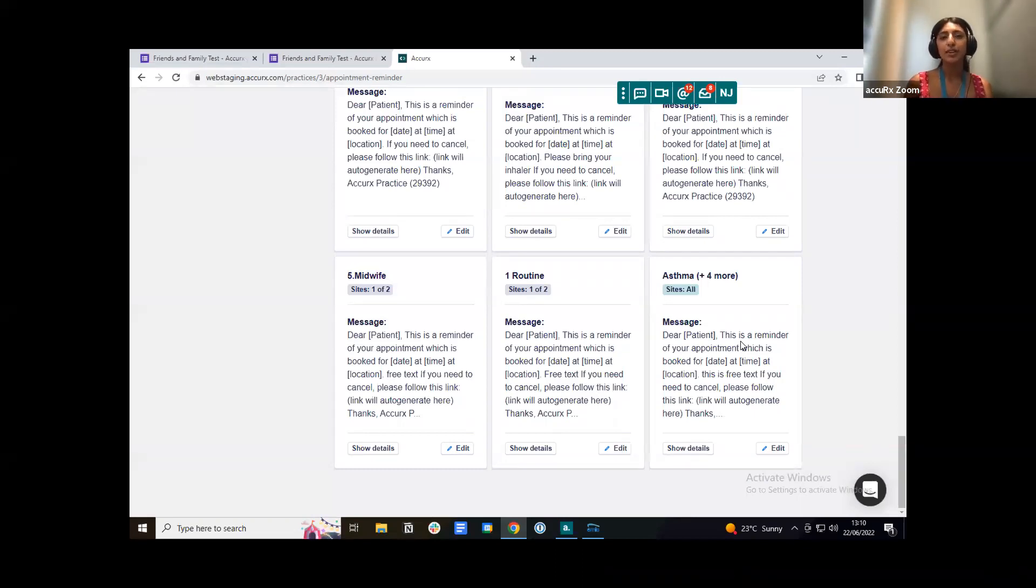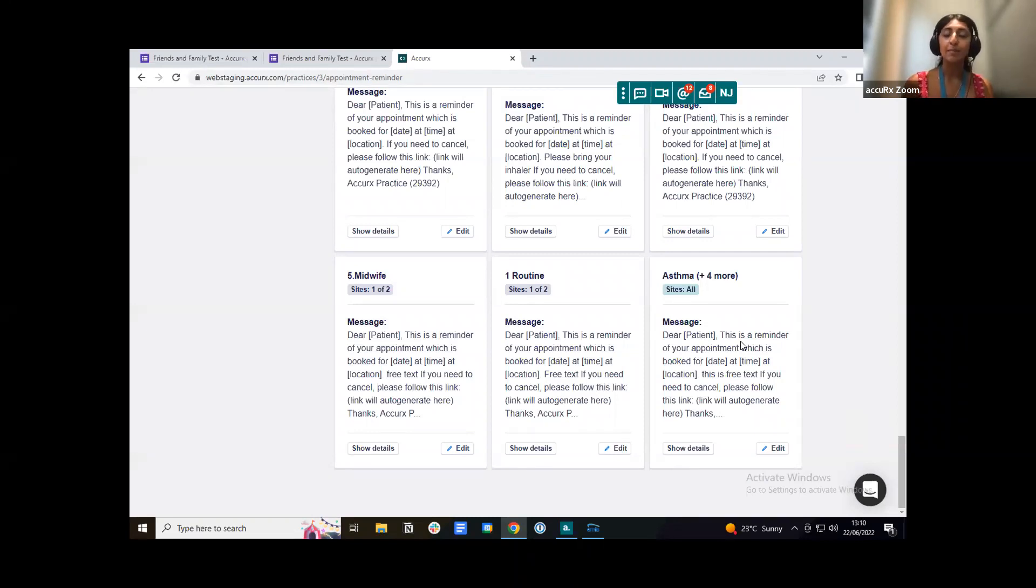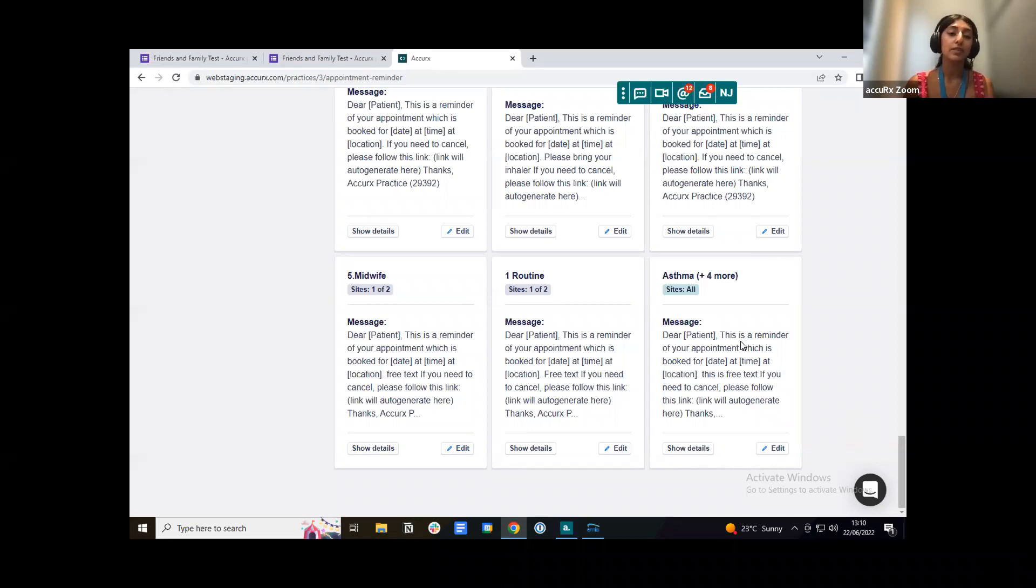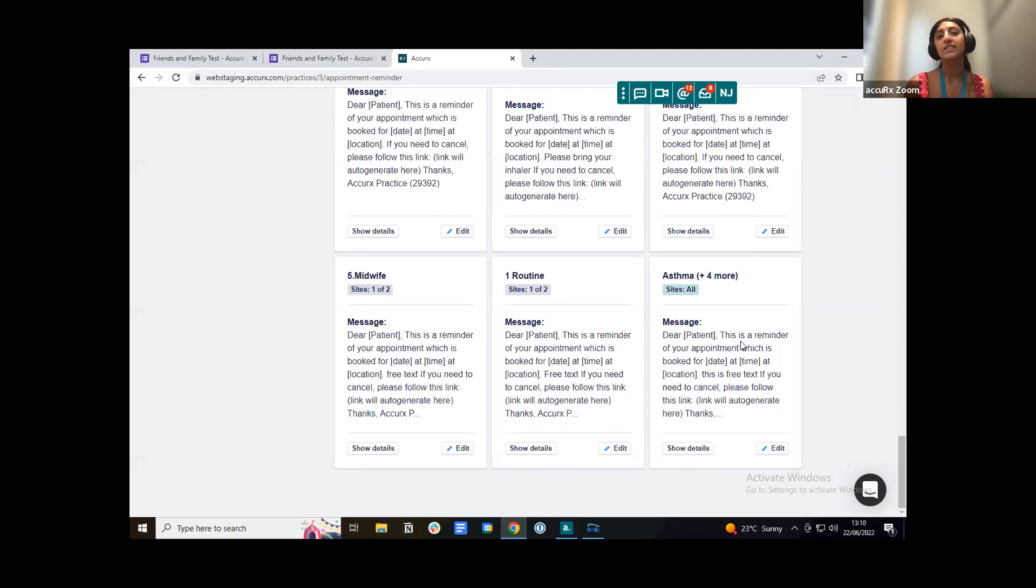As I briefly touched on in the bulk of the message of the appointment reminder, the patient can actually cancel their appointment. So the way this works is they can follow a link which will be sent to them via SMS and they'll be able to cancel their appointment. That appointment will be automatically canceled from your clinical system. So there's actually no need to monitor a cancellation inbox.